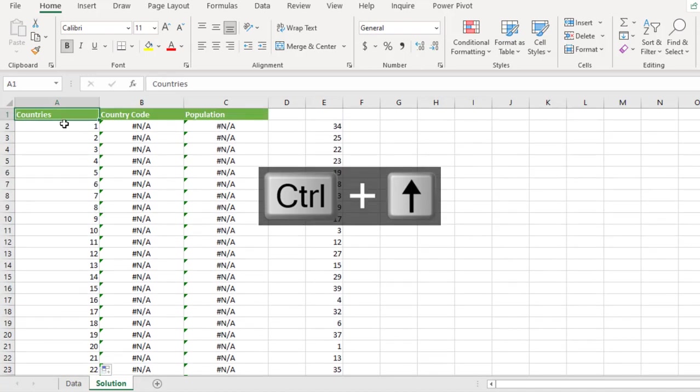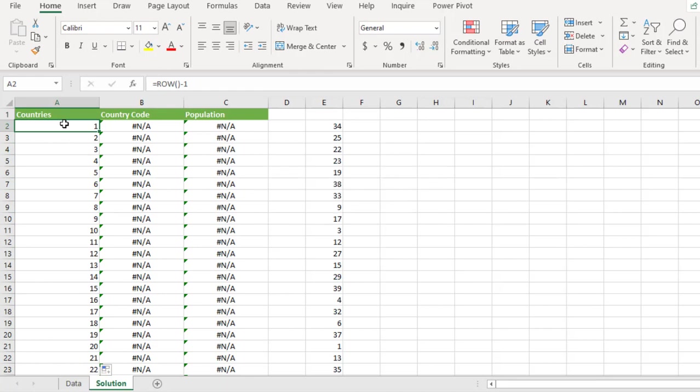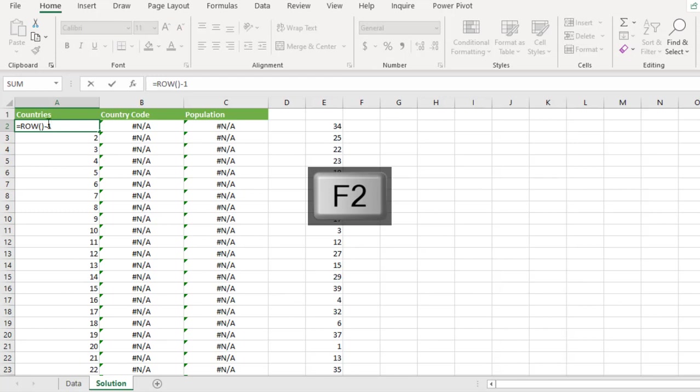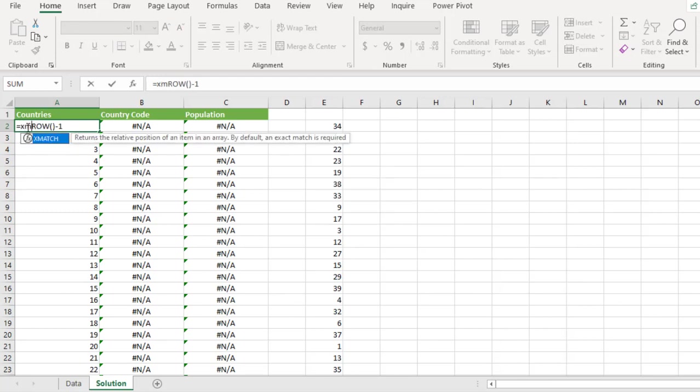So the next thing is to put in the match or the xmatch function. So F2 to open the formula and then we pump the xmatch which is available in M365 or you can even use match function. They're going to do the same thing.